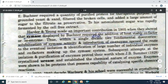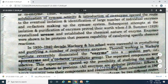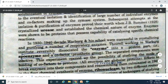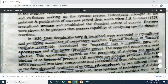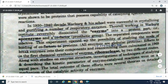In 1928, J.B. Sumner crystallized urease and established that enzymes are proteins in nature and are capable of catalyzing specific chemical reactions. In 1930–1940, Warburg and his school crystallized and purified a number of respiratory enzymes. Theorell reversibly dissociated the enzyme into a protein part — the apoenzyme — and a cofactor, i.e., a prosthetic group.